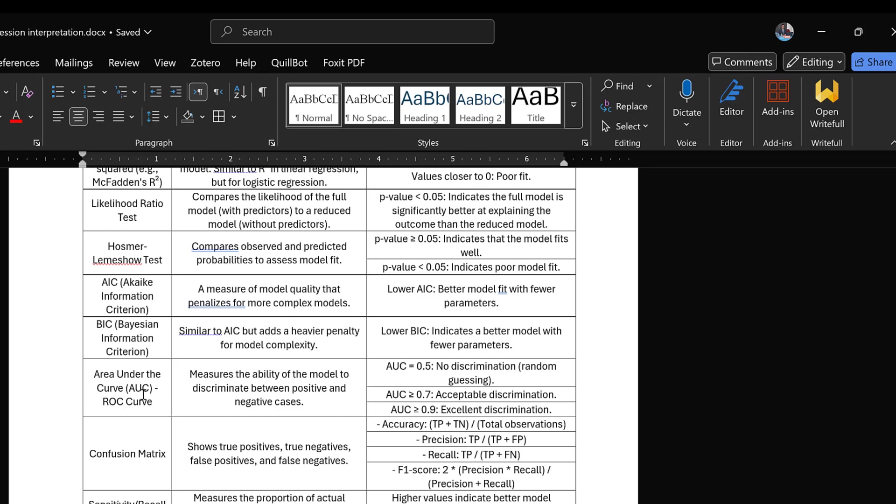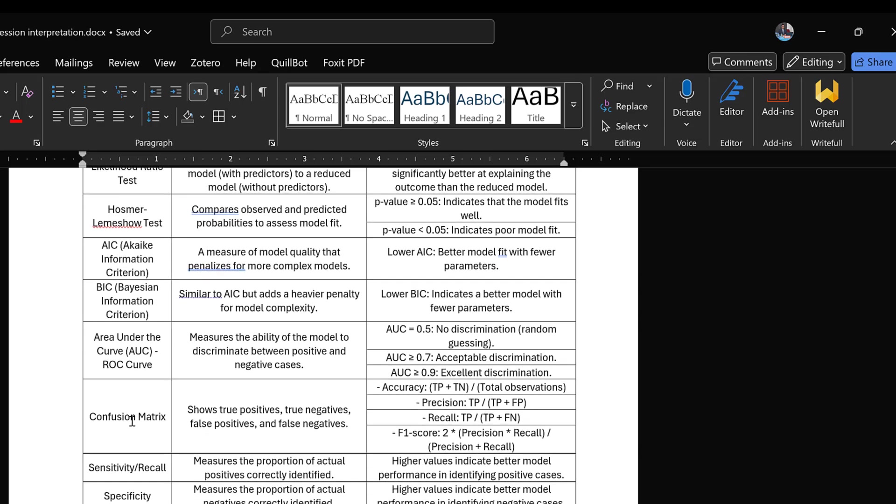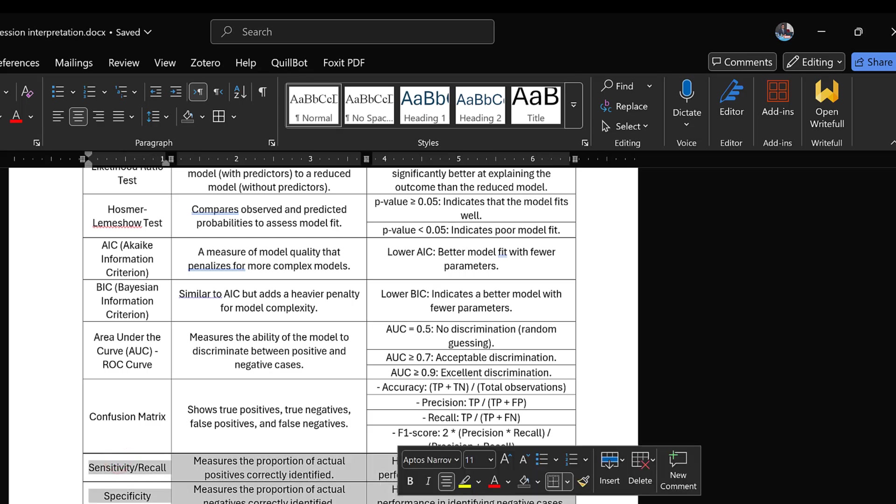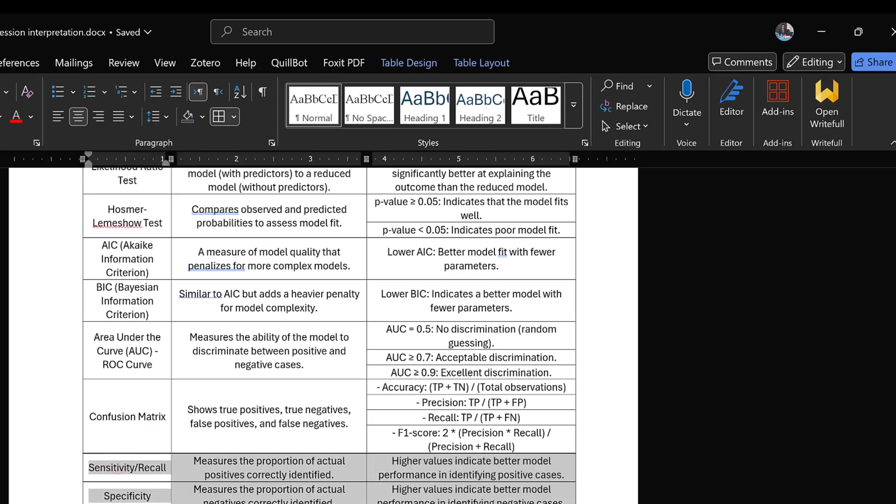The Akaike Information Criterion, the Bayesian Information Criterion, the area under the curve or AUC ROC curve. So this is the measure that is used to see whether the model can discriminate between positive and negative cases. And here are the thresholds, the confusion matrix as well, and sensitivity, recall, specificity, especially for medical studies, and LR statistics to test the overall fit of the logistic regression model.